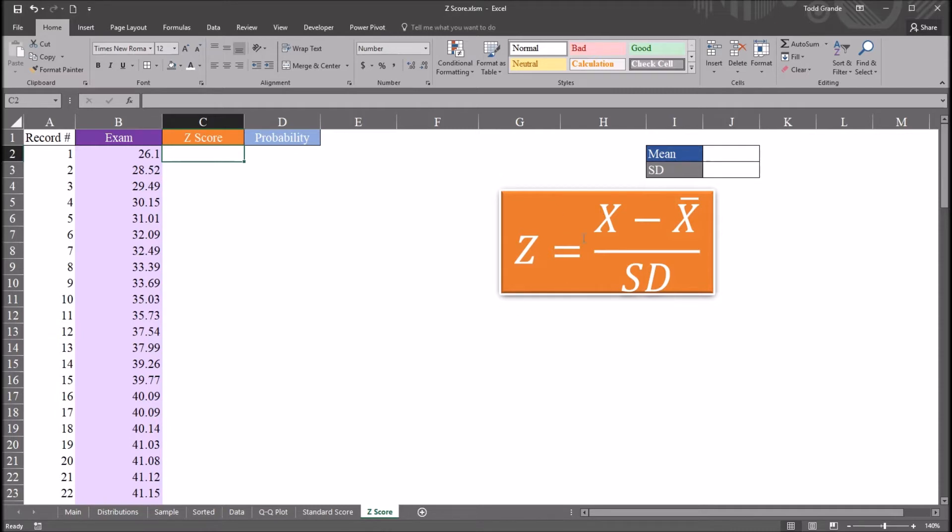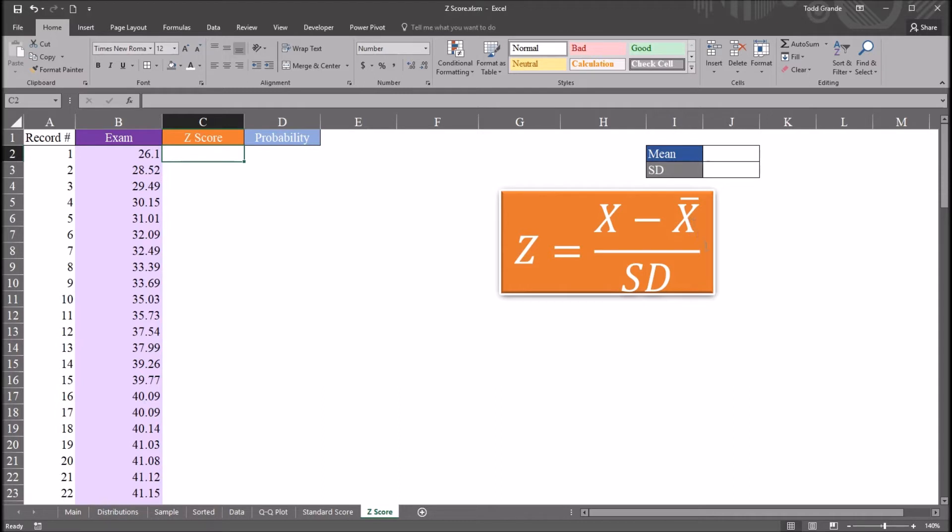Over here in this orange rectangle, I have the equation for a z-score. Z equals the observation (that's x) minus the sample mean (that's x-bar) divided by the sample standard deviation.